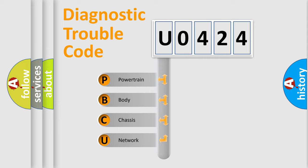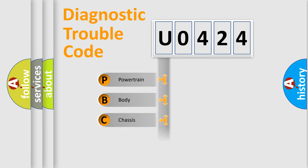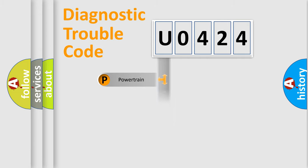We divide the electric system of automobile into four basic units: Powertrain, Body, Chassis, and Network.